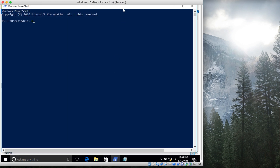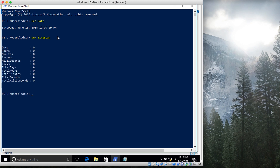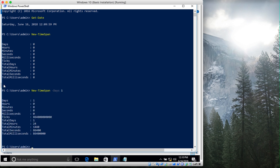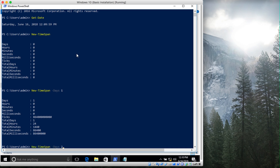The Get-Date command shows the current date and time — today is the 16th of June. New-TimeSpan shows the dates, hours, minutes, and all those things for the number of days you specify. For example if you specify one day it shows one day, 24 hours, 1440 minutes, and so on. If you put in two it will show two days. We can use this to deduct a number of days from the current time.